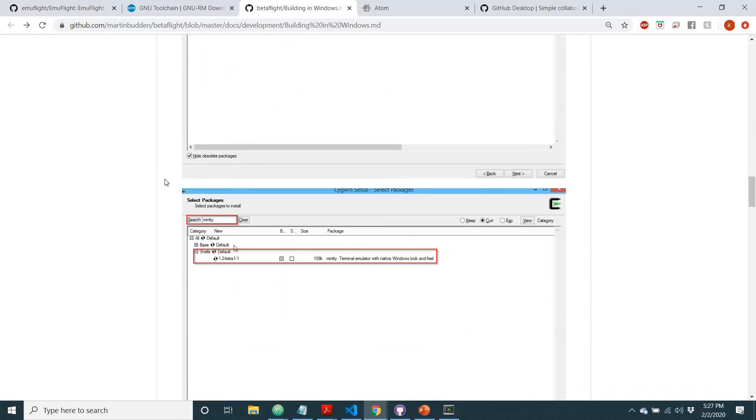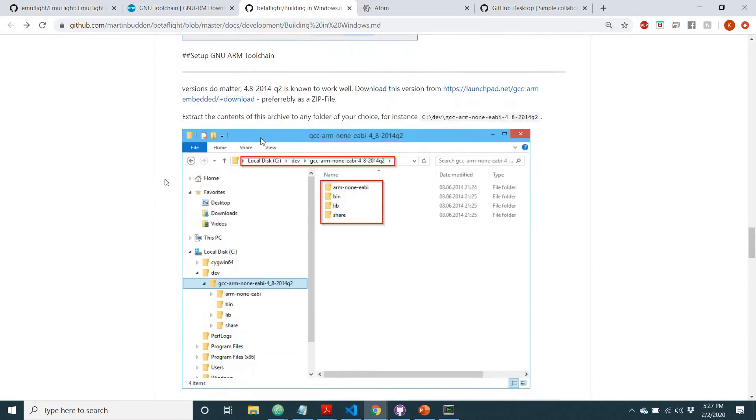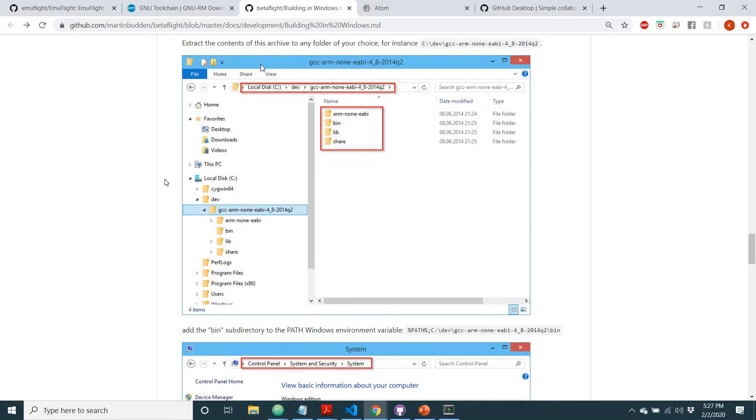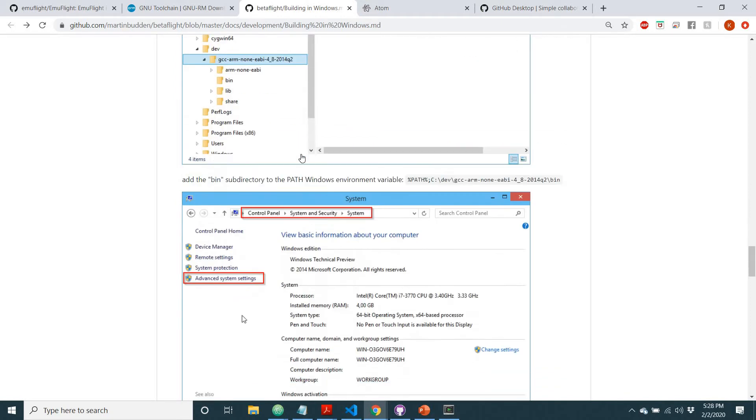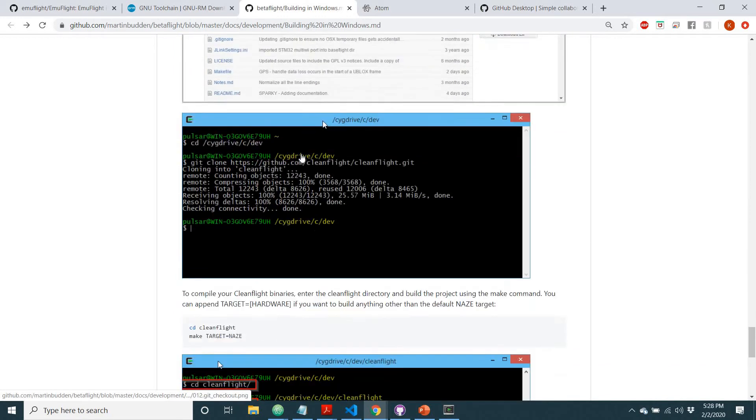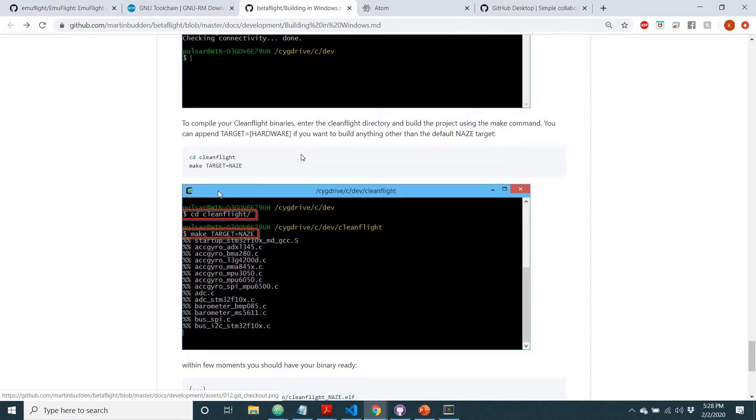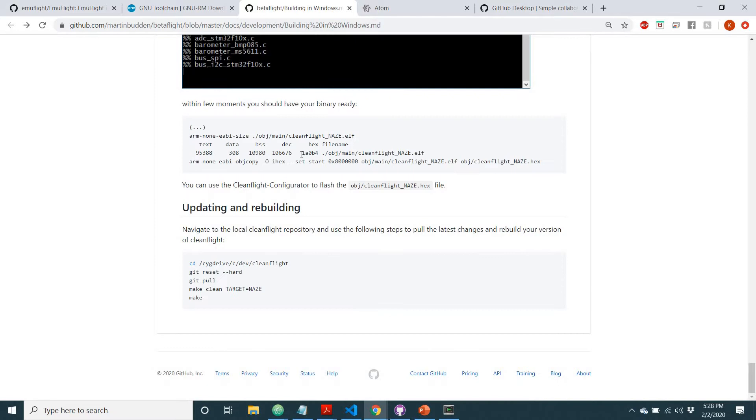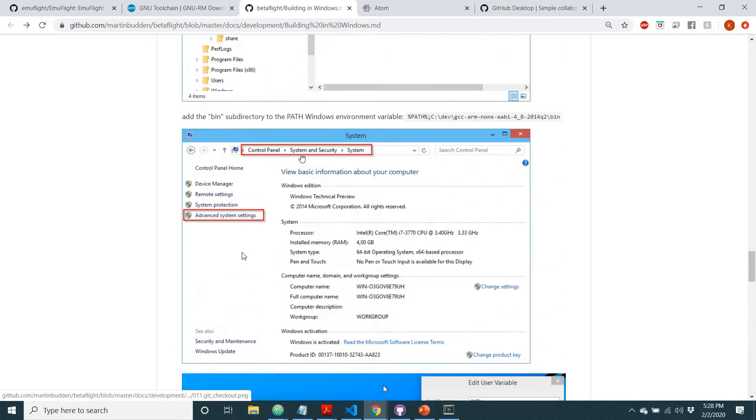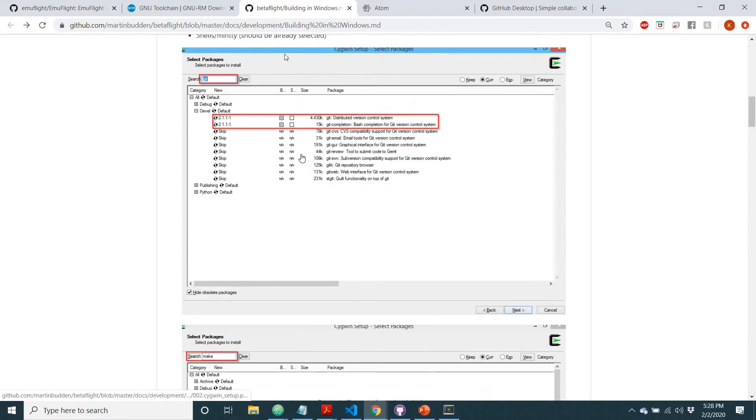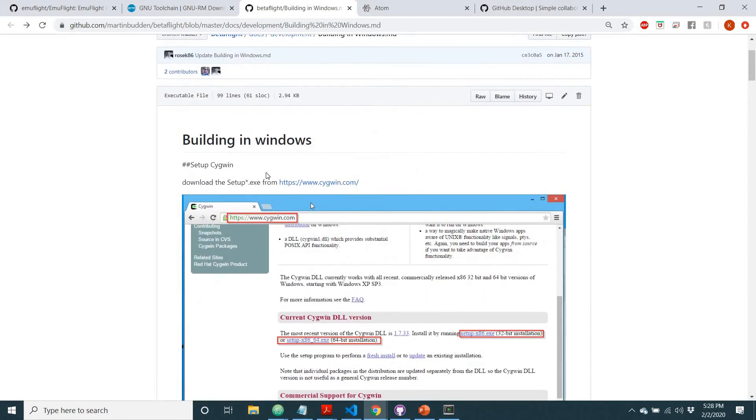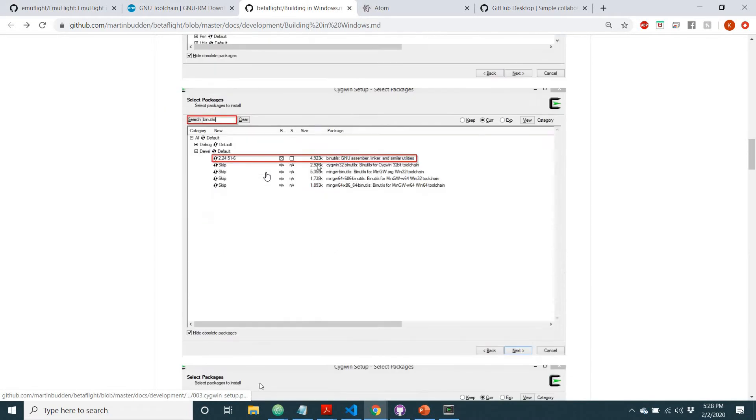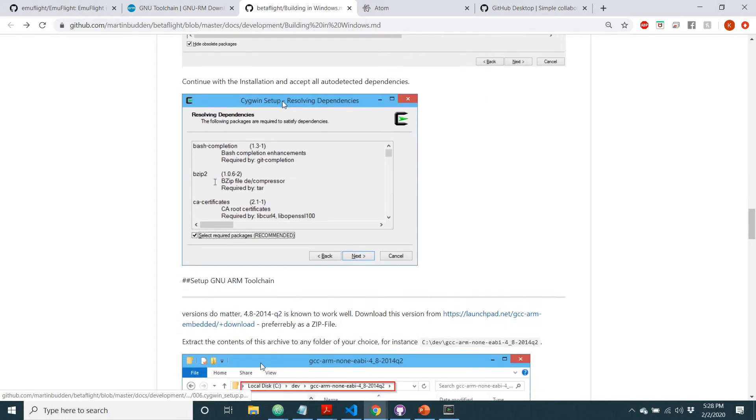Follow these steps here, go through all of this. And then when it says that you need to get the GNU ARM toolchain, this is where you stop listening to this guide. So follow it all the way up until that part and then you can ignore it.